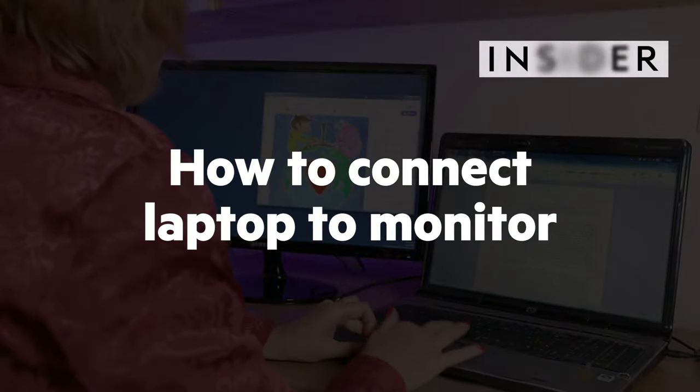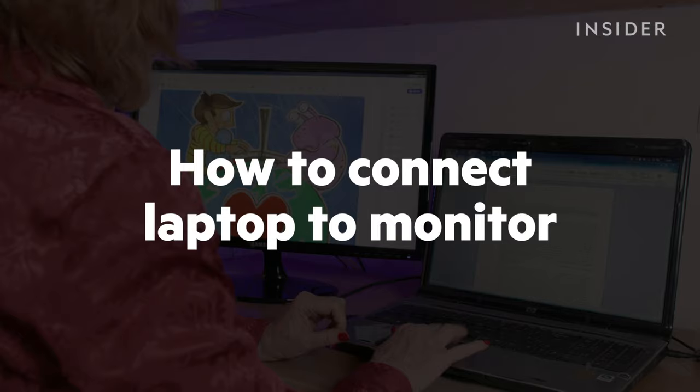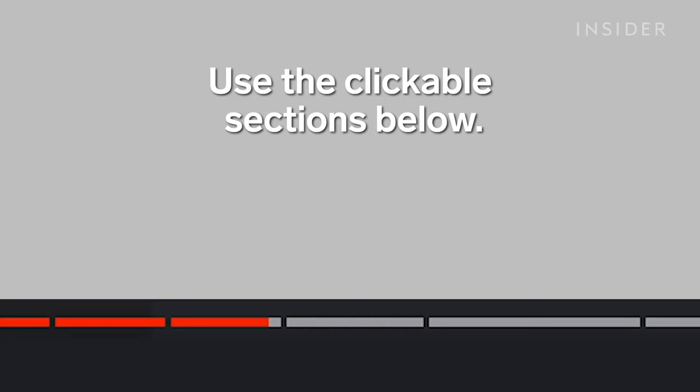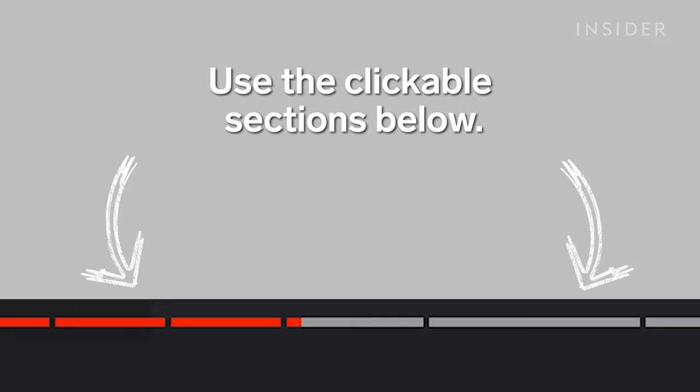In this tutorial we'll show you how to connect your laptop to a monitor on both Windows and Mac. Use the clickable sections below to skip to your laptop software demo.